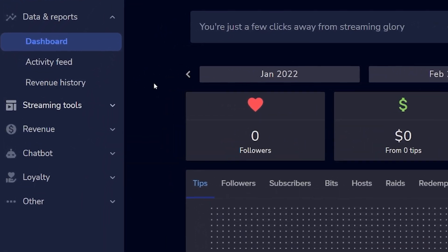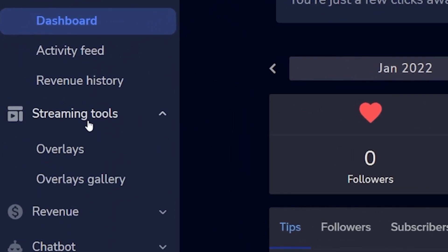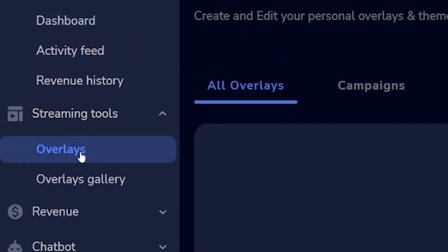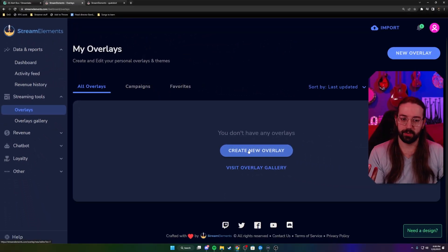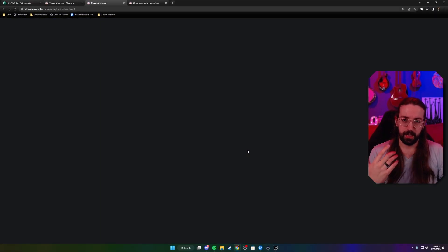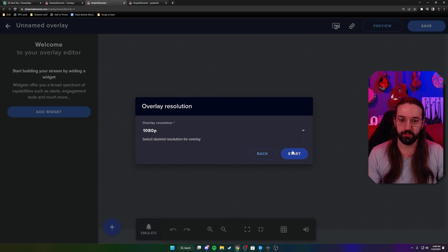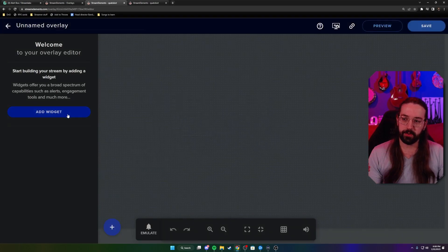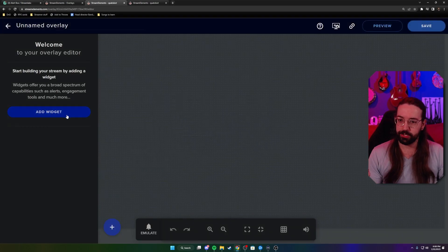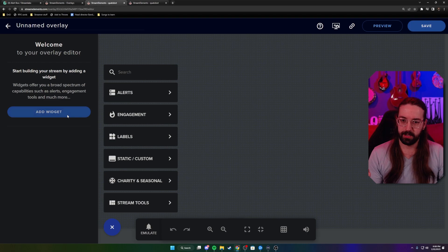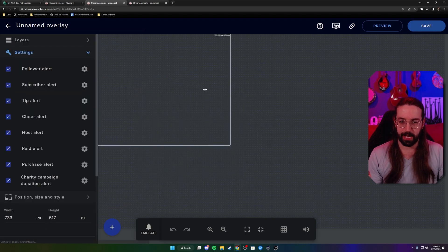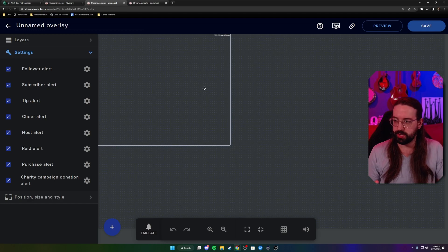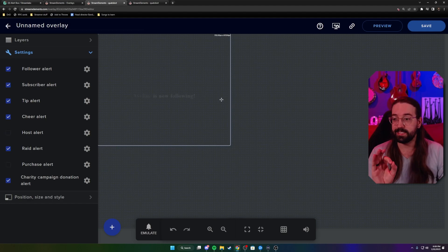For StreamElements, this works a little differently. Go over to streaming tools, click on overlays, and you'll be prompted to create a new overlay. It'll ask you to choose the resolution — we'll leave it at 1080p. Come over to 'add widget' and choose alerts, then alert box. Now all of our alerts are set up.